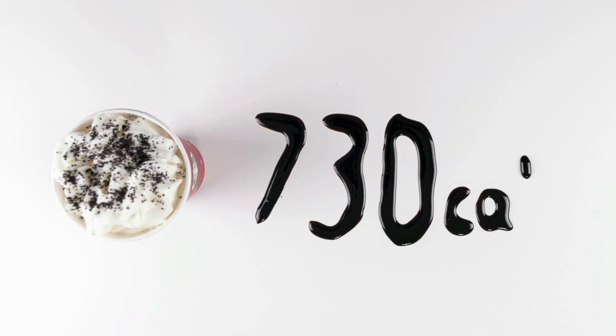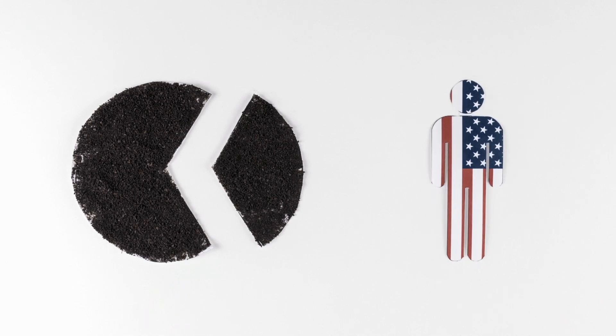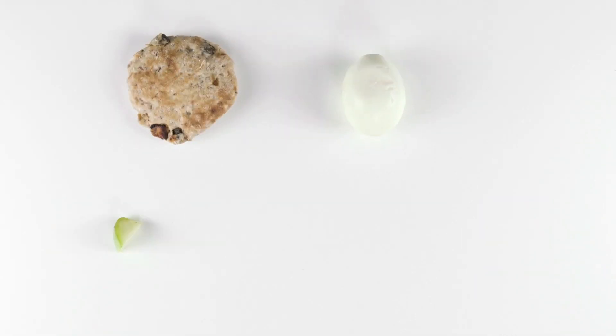to the peppermint white hot chocolate which clocks in at 730 calories, a third of the calorie intake for the average American. While unhealthy items are available,